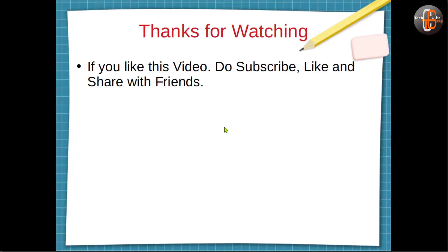So friends, thanks for watching this video. If you like this video, do subscribe, like, and share with friends. Thanks.